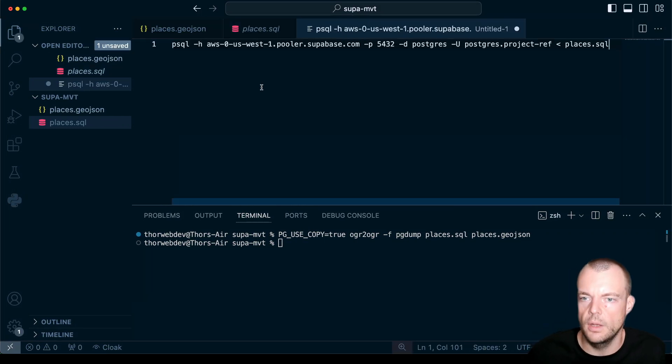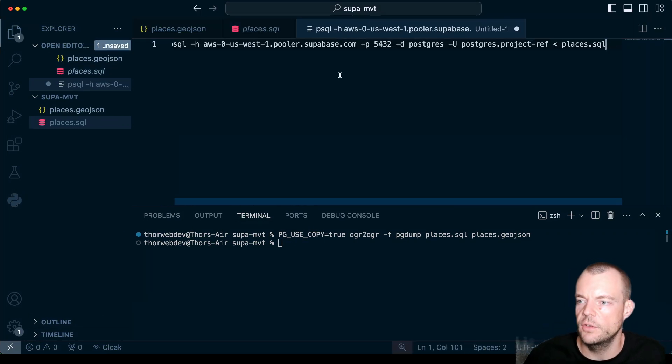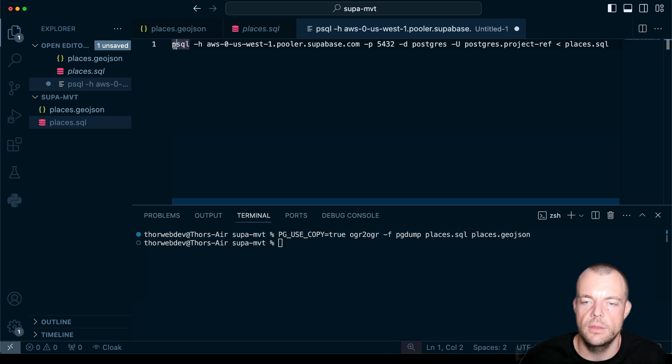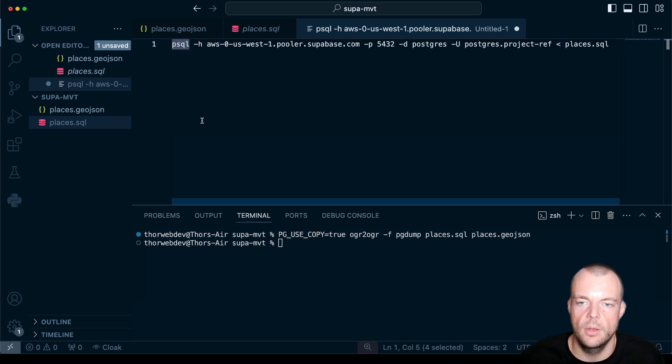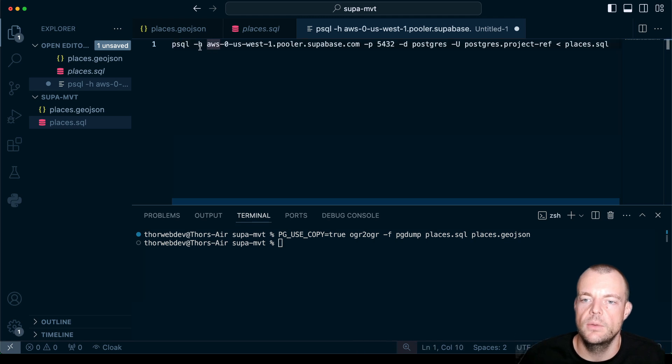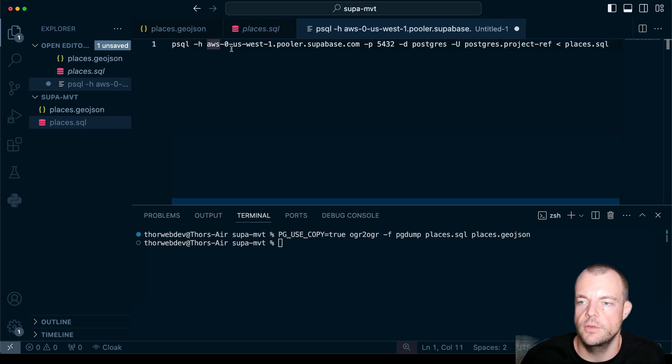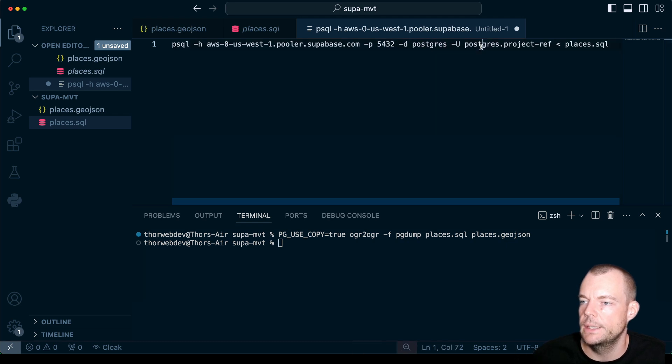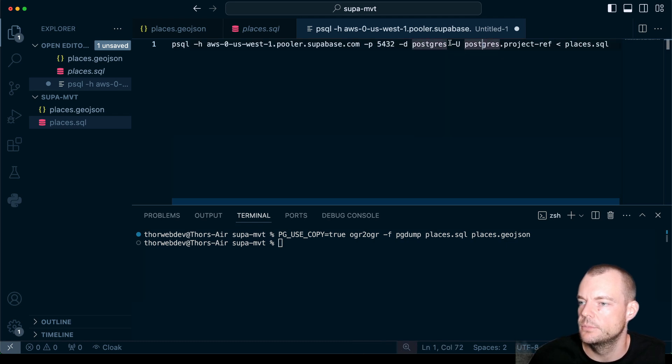And then what we need to do is we need to ingest the data. So we can do this with Postgres on our local machine. And the way we need to do is we need to provide the host, the port, the user,